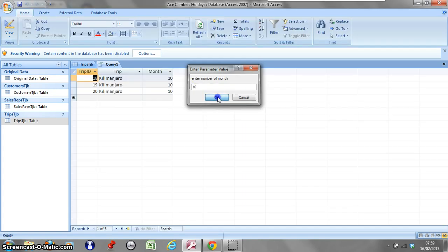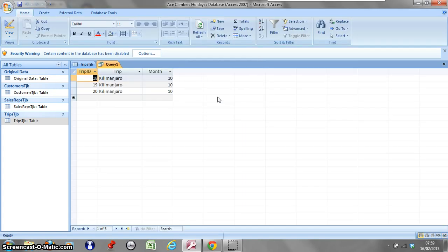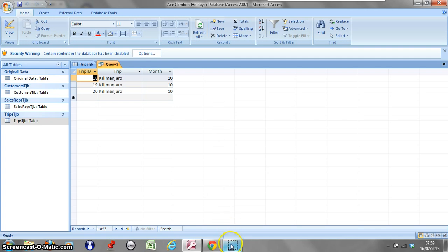And now when I run this, let's see what's going in October. There we are. Now for these climbers holidays, I think this would be a pretty useful query because it would show them exactly what trips are going at what month. And that's that lesson.